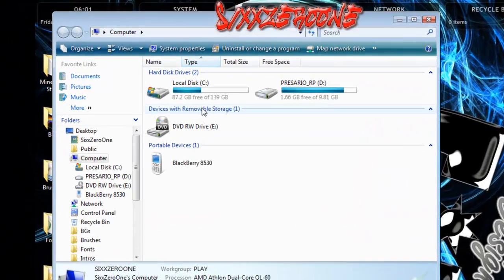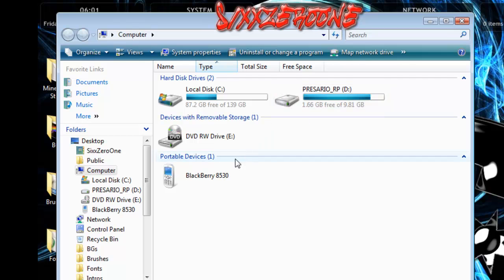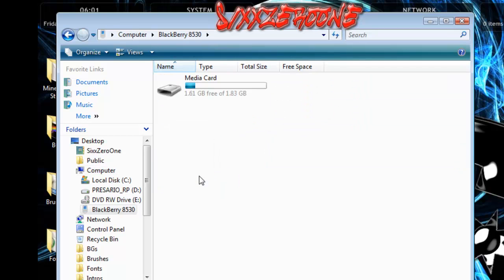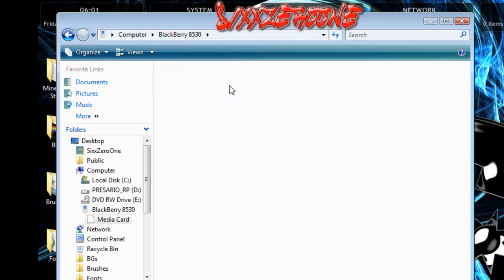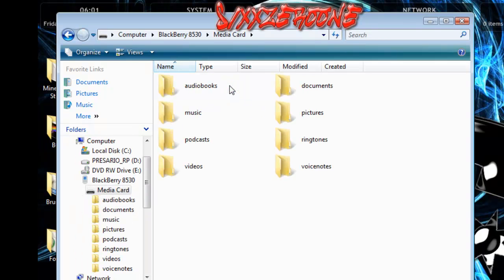It should come up with all your drives, and your phone is right here. Open this. The only way this works is with a media card, so if you do not have a media card then you pretty much are wasting your time.